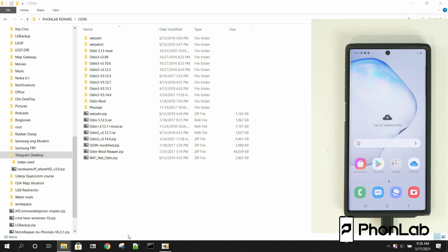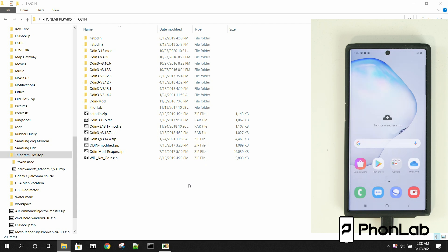How's it going, PhoneLab? It's RootJunkie here, and in today's video, we're going to be talking about this device right over here. This is my Samsung Note 10 Plus, and we're going to show you how to unlock the bootloader. Yeah, that's right. This is a Qualcomm device, and we're going to unlock the bootloader today. So let's go ahead and do this.